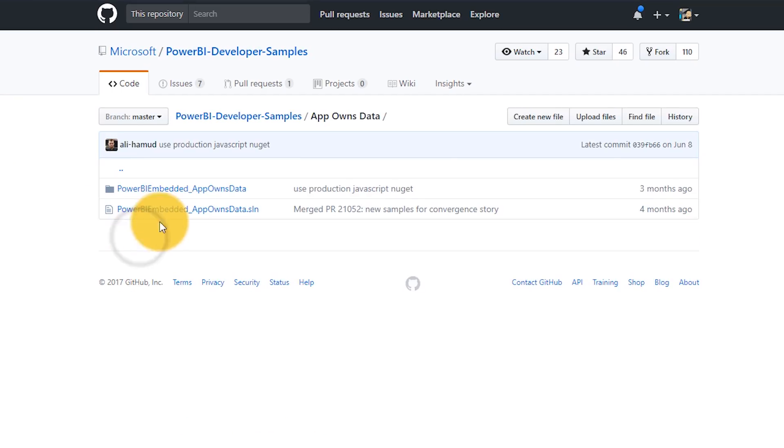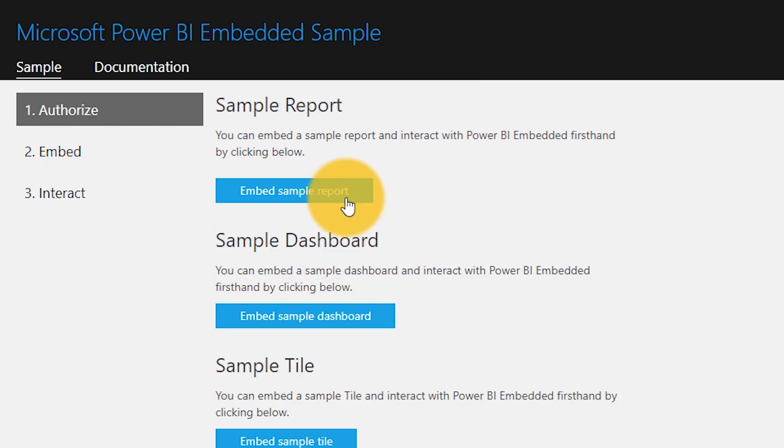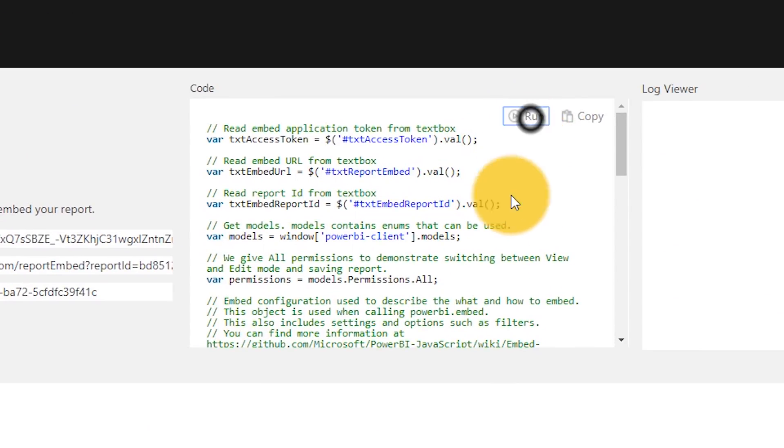Now you've got to write some code, taking advantage of the Power BI APIs inside your application to do the embedding. We have samples available on GitHub, along with documentation that walks through those samples, with more samples coming. We've also got the JavaScript embed sample, which lets you explore what the JavaScript SDK can do client-side — interacting with reports by setting filters, changing pages, and really enhancing the experience for your end users.